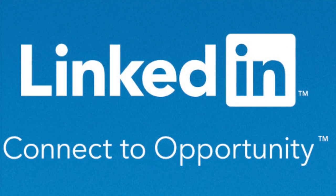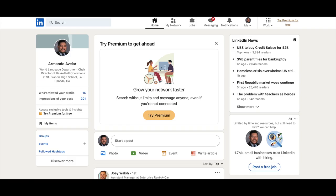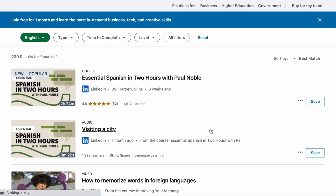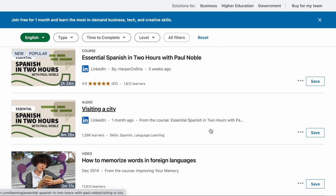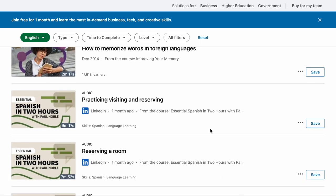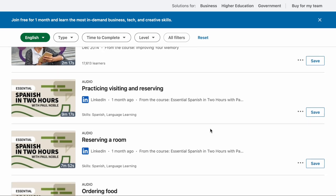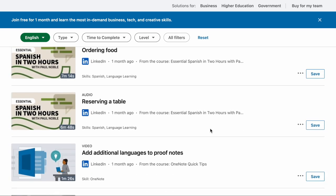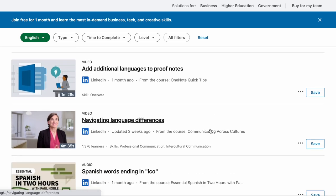The last social media platform I'm going to talk about that supports micro learning is LinkedIn. LinkedIn is more of a professional social networking platform which can also be utilized to deliver micro learning content. There are tons of resources here such as professional development. Another great feature is you have the ability to add a course, an audio, a video, or an auditory tutorial on how to reserve a room, order food, or reserve a table at a restaurant.